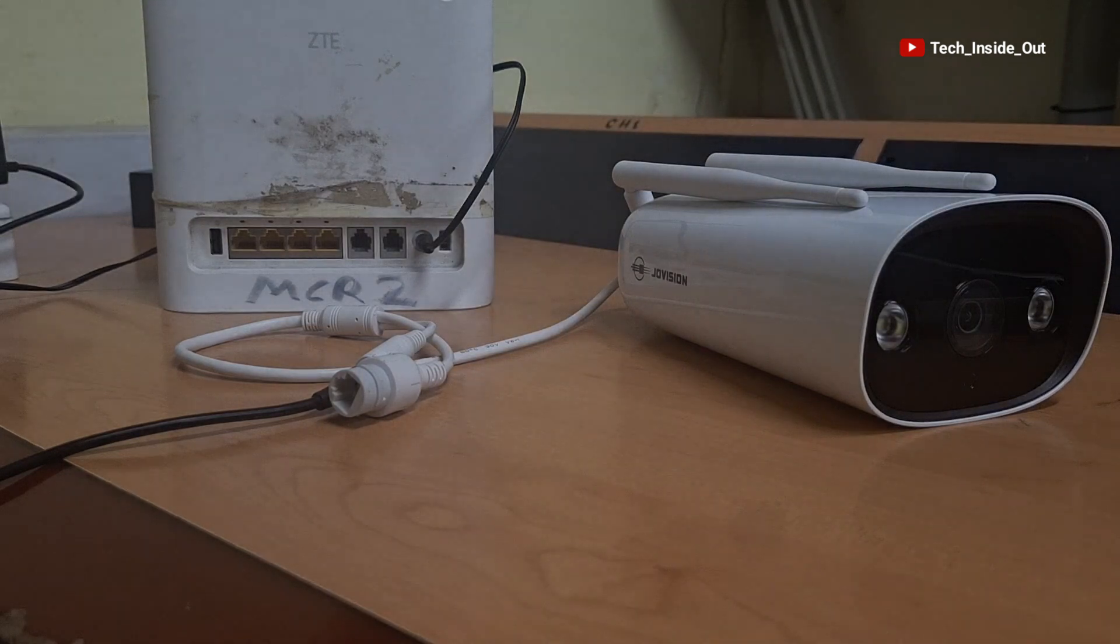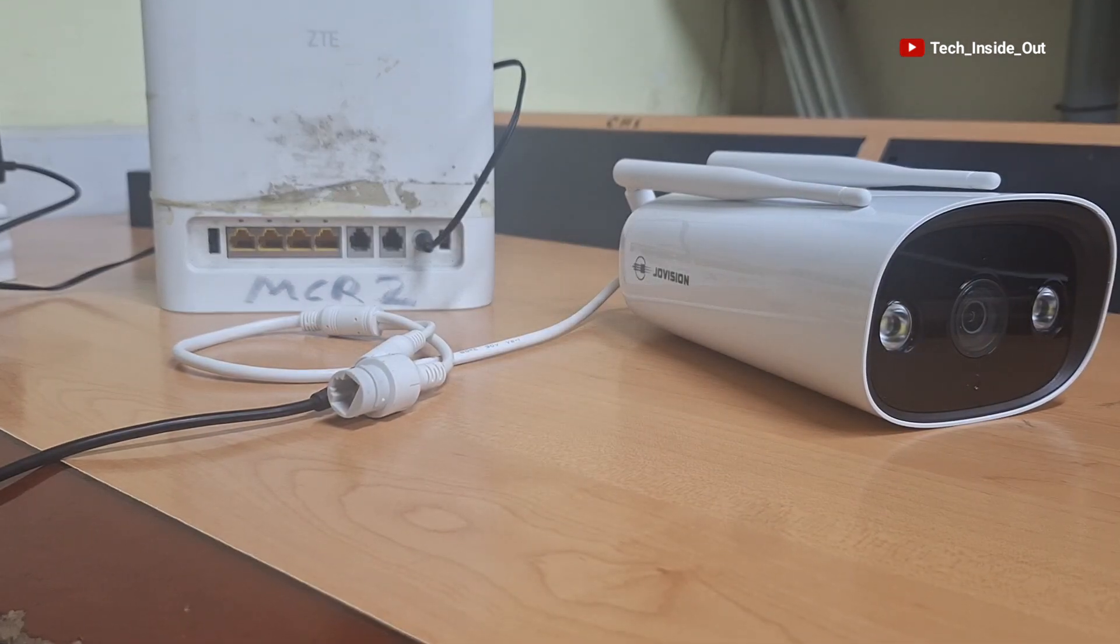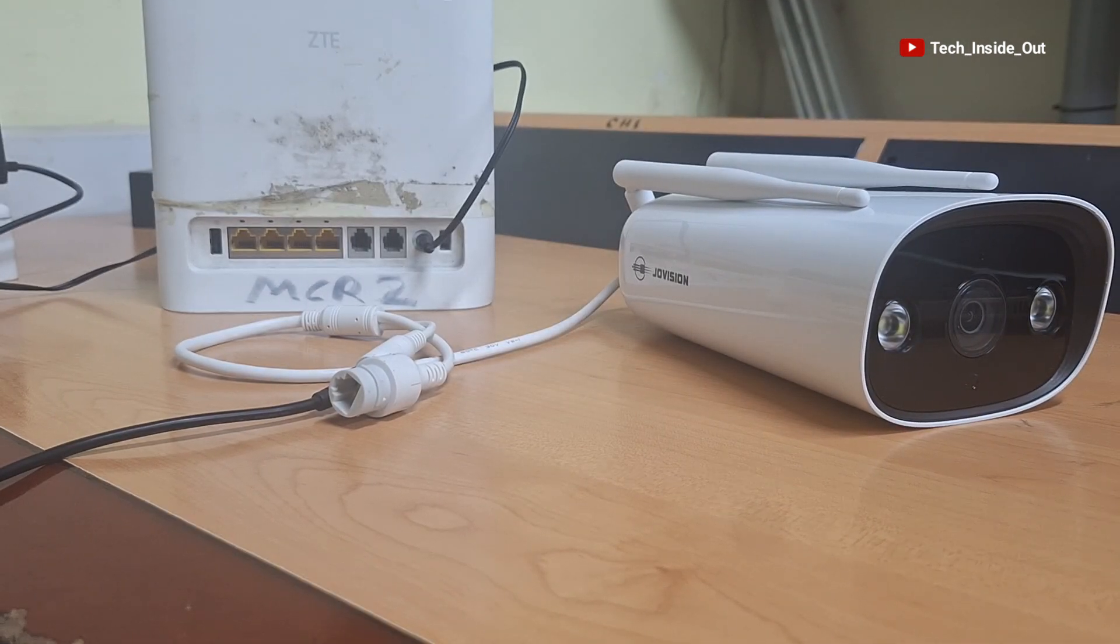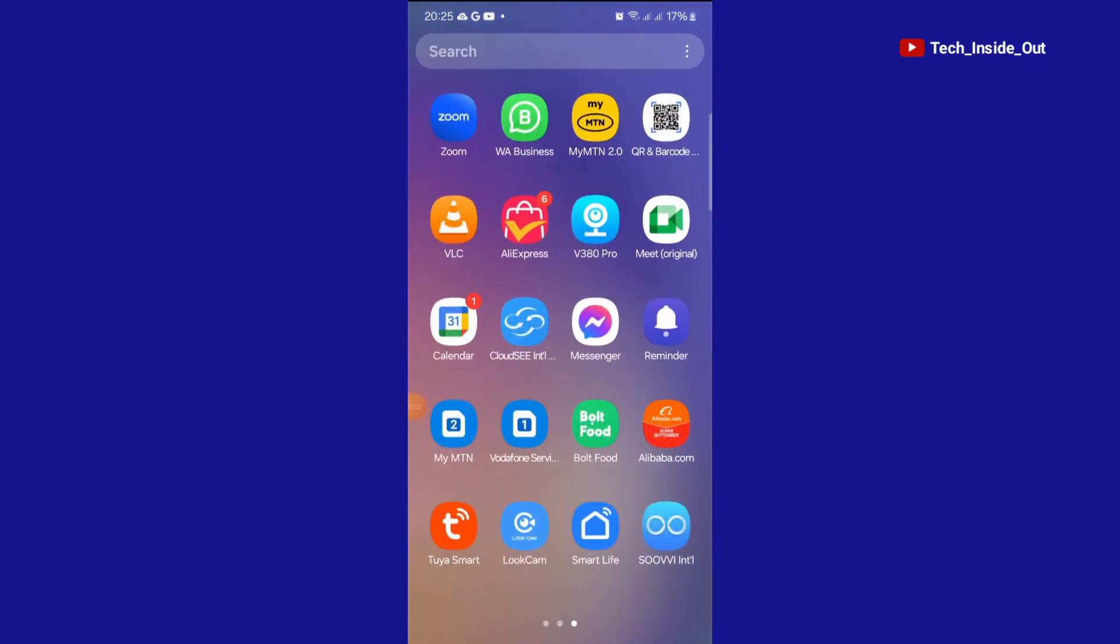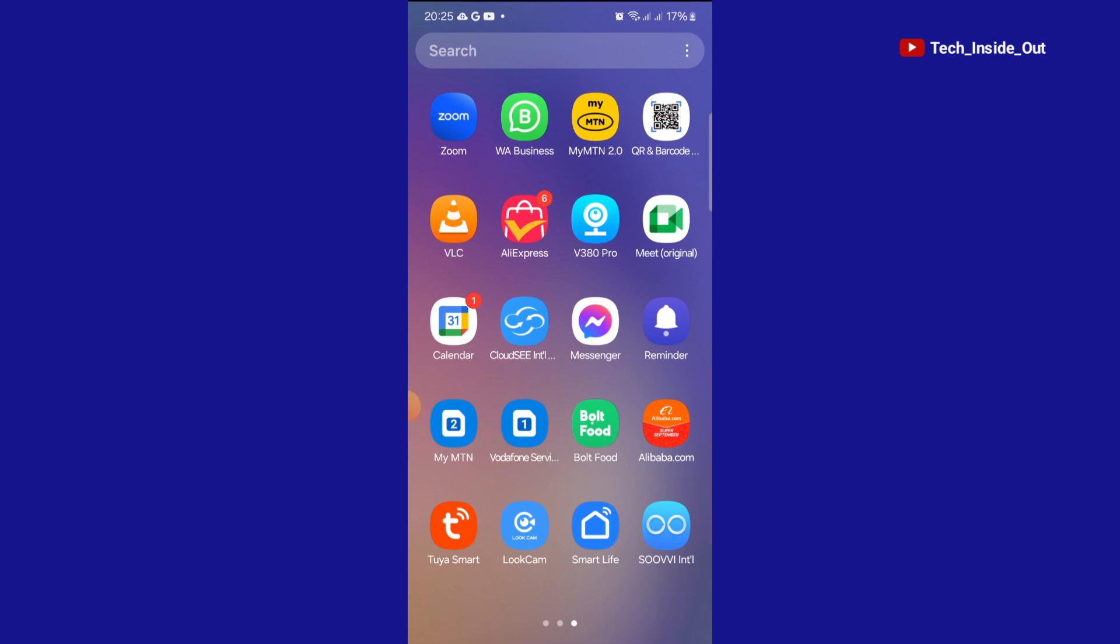Since we are using the camera as a standalone camera, we would be viewing its output on a smartphone. The camera uses an app called the Soovi International app. You can get it from Play Store or App Store for free. So I'll open mine which I have already installed on my phone.